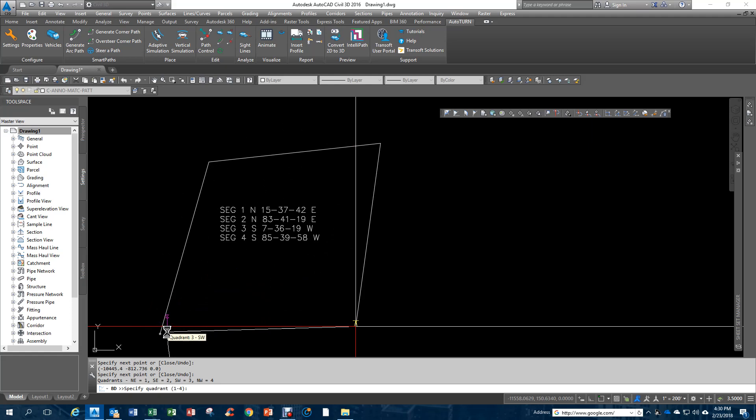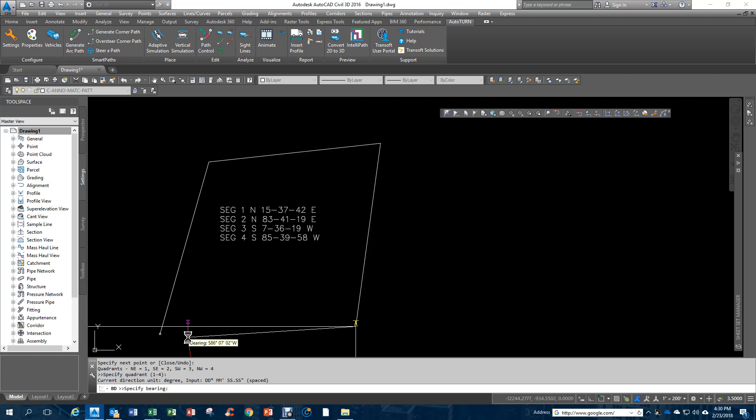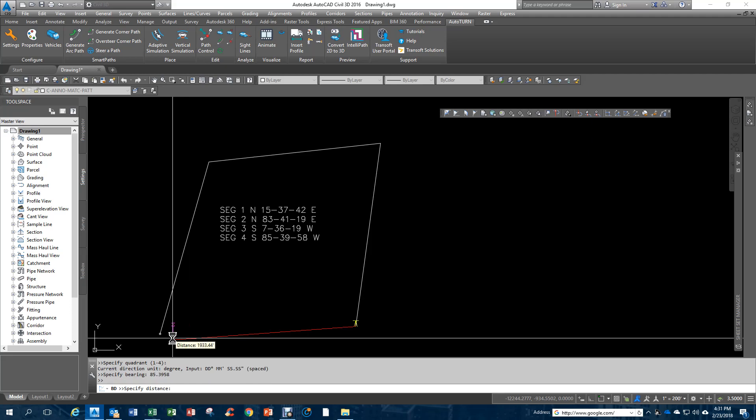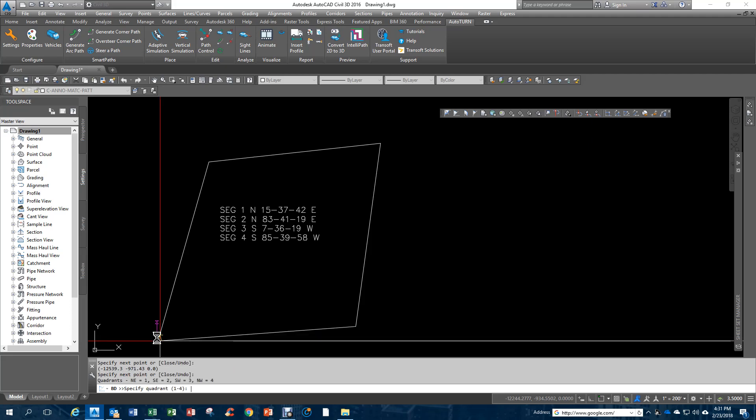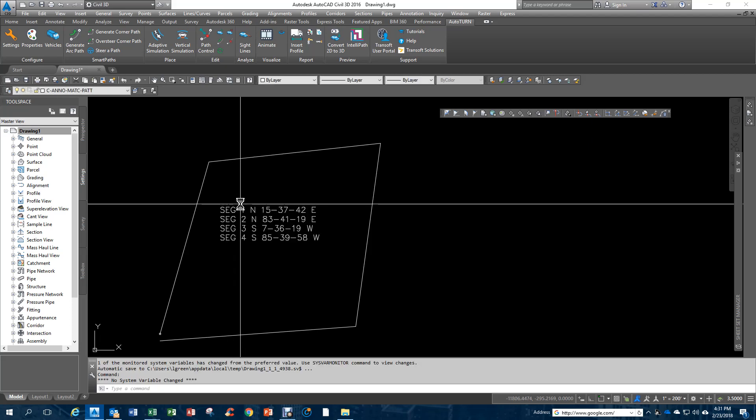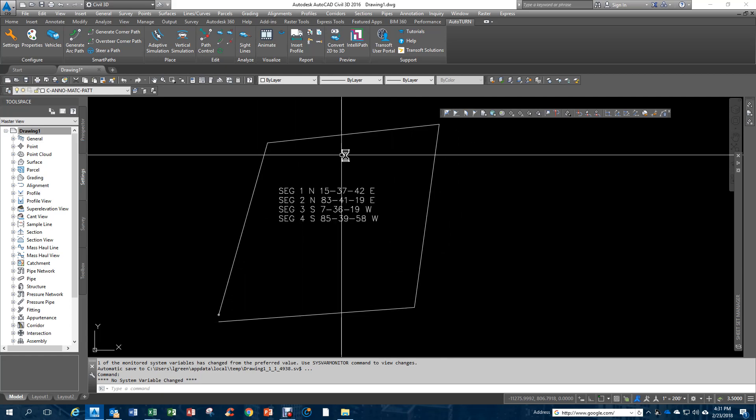Then the last one, I will click in the southwest quadrant, and it'll be 85.3958, and then a distance of 2,100. As you can see, it does not close. But anyway, that's how you draw metes and bounds descriptions.